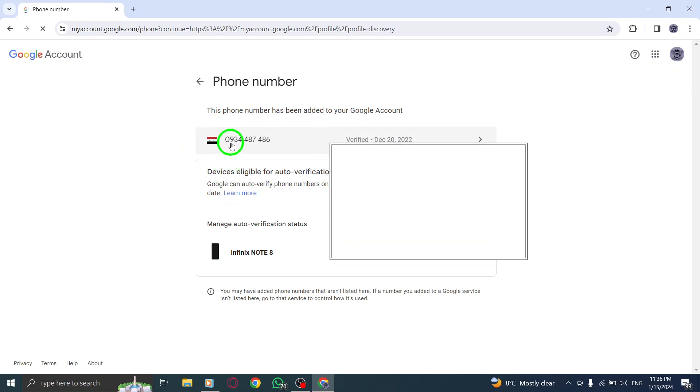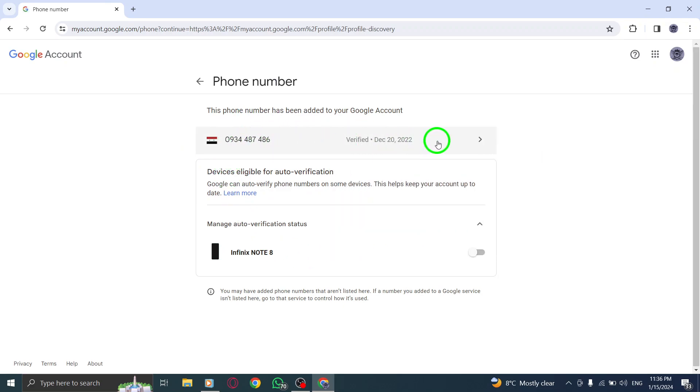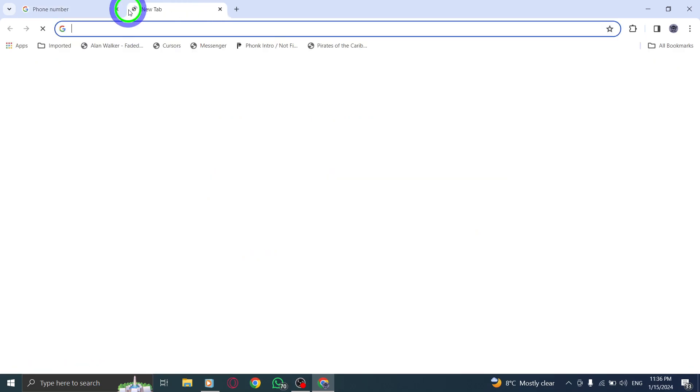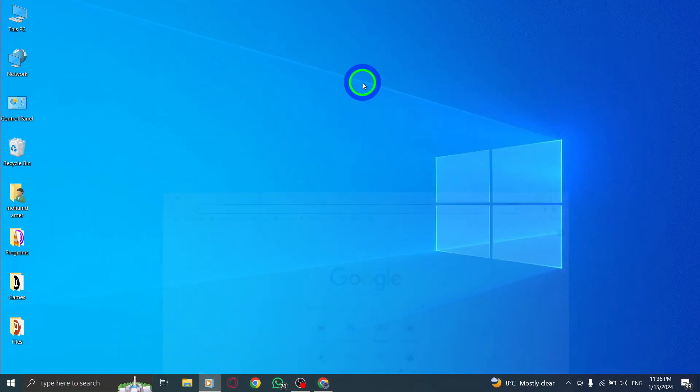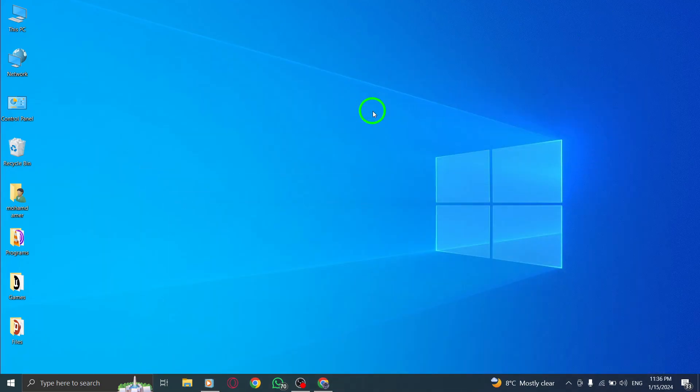And there you have it. You've successfully learned how to manage profile discovery in Chrome on your PC. Remember, profile discovery can help you connect with others and make new connections, but it's crucial to adjust your settings according to your preferences. That's all for today's tutorial.